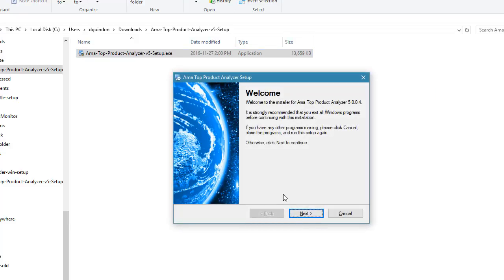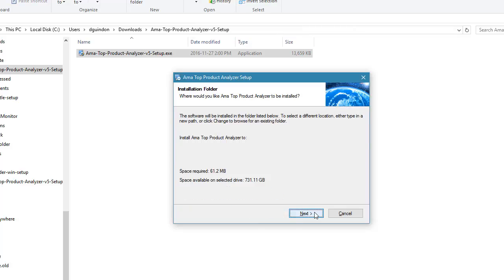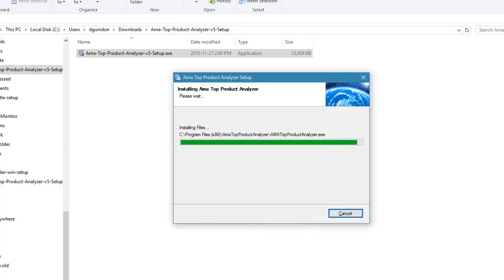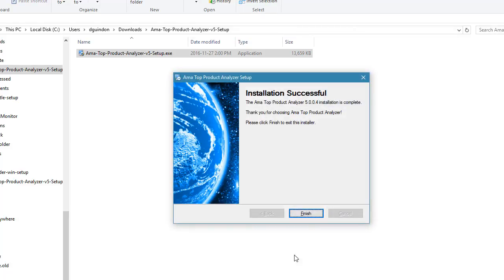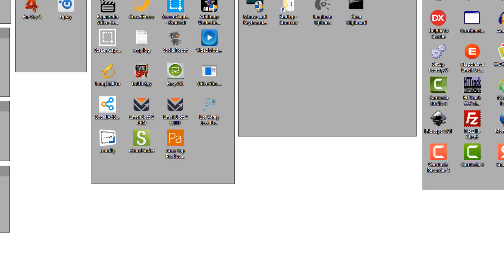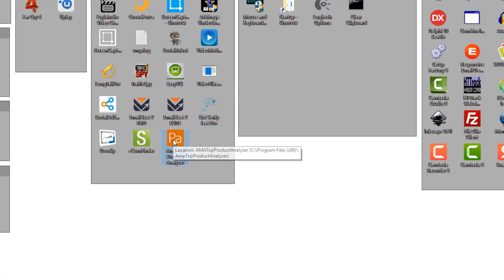Just simply click next, next, next, next, and finish. Now it will install the software on your computer and add an icon to your desktop. You can see here, this is the icon. If I go ahead and double click that.